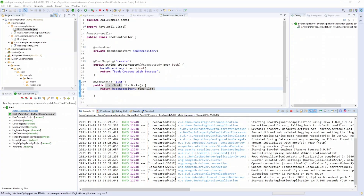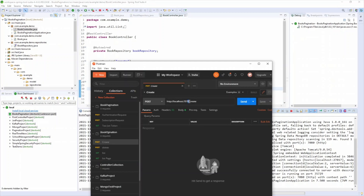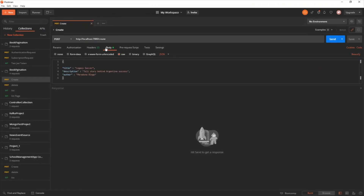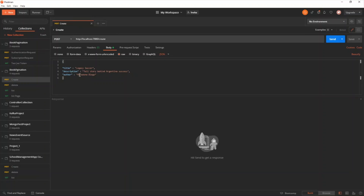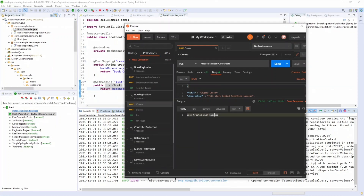I'll create a new collection in Postman called 'books-pagination'. The port is 7080. First I'll create a new book — in the request body, the title is 'Legacy Soccer', description is something, and author is 'Modern'. The response is 'books created with success'. I'll check my MongoDB database in Robo 3T — there is the first book.